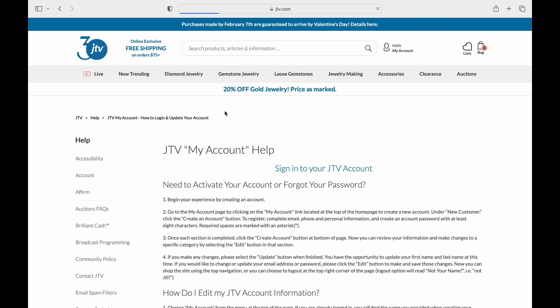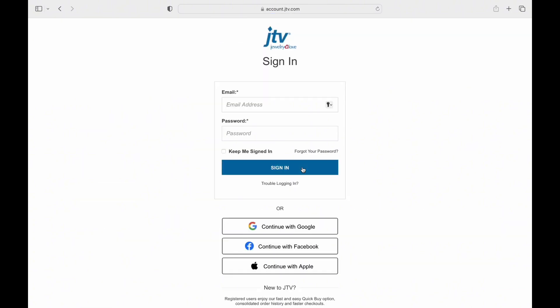As soon as you get into this link, you'll be taken to the home page. You'll find 'Sign in to your JTV account' — tap on it. Then you'll be taken to the login page.